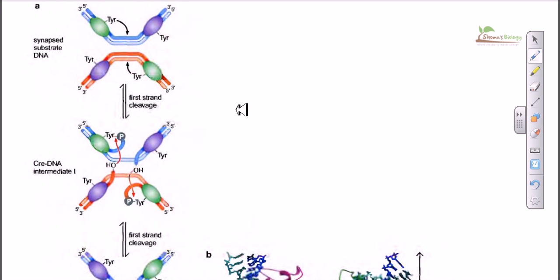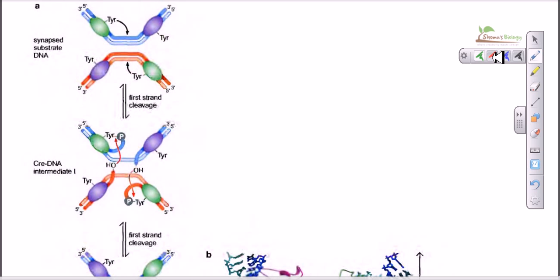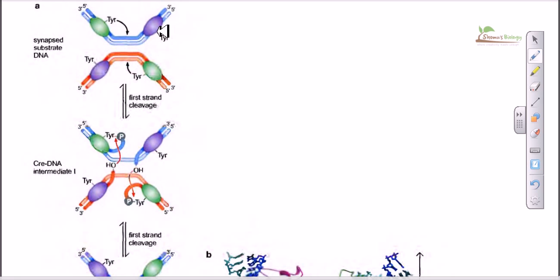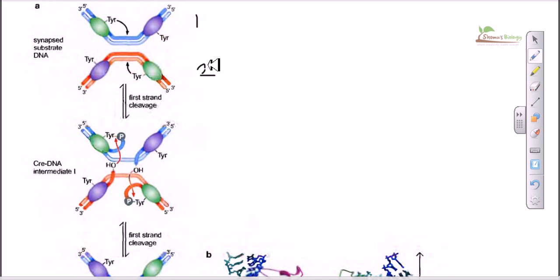CRE-LOX recombination is actually a site-specific recombination — a type of tyrosine recombinase system. In this system, four tyrosine recombinases are involved. We have two DNA strands: DNA 1 in blue and DNA 2 in red. Both carry two tyrosine recombinases each. These recombinases bind to the tyrosine recombination recognition sites, and the site in between these recognition sites is called the crossover site.